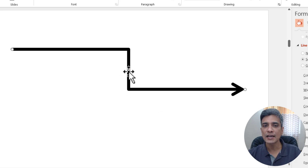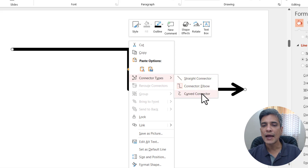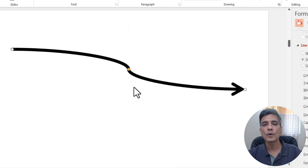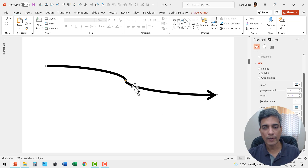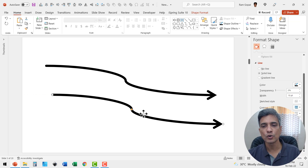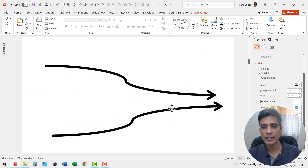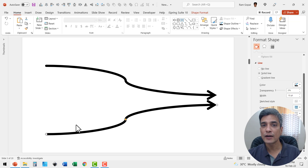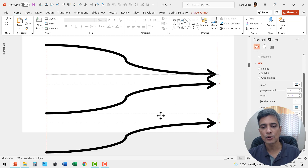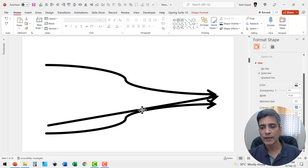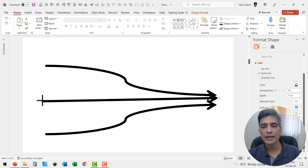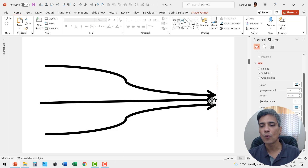The same way, if I want to change the connector type to a curved connector, I can do so and it can also be adjusted. So if you want to represent a concept like multiple things flowing into one area, you can take this, press Control+D to create a duplicate, flip it vertical, then press Control+D again, set that one to a straight connector, and adjust the angle — representing that three of these are flowing into one destination.